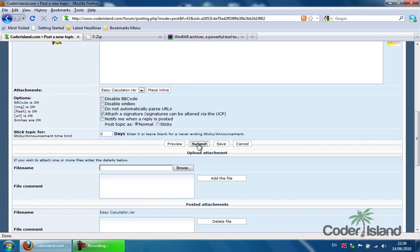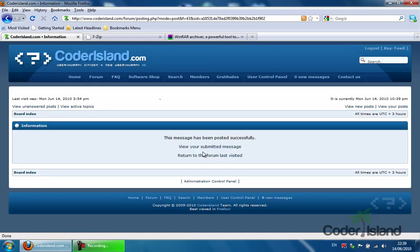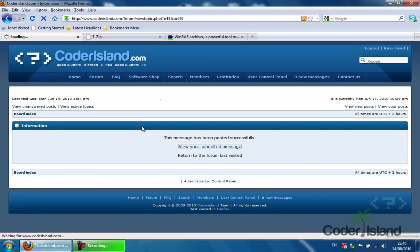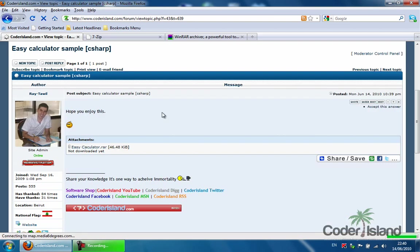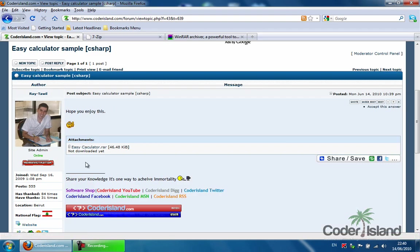I'm going to submit this to show you where the file will be placed. Let's go to the submitted message. As you can see, it's right there. Everything is working.